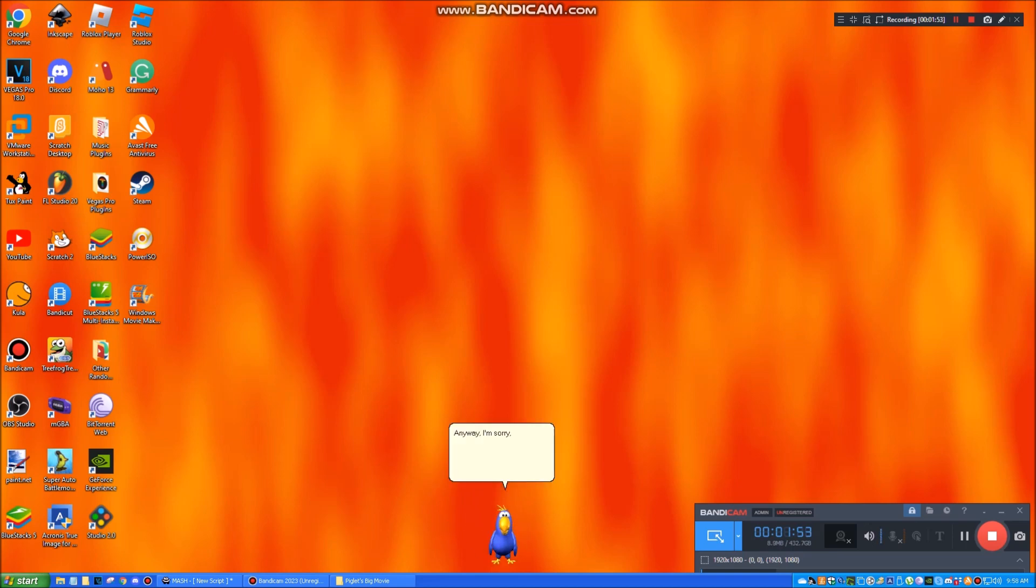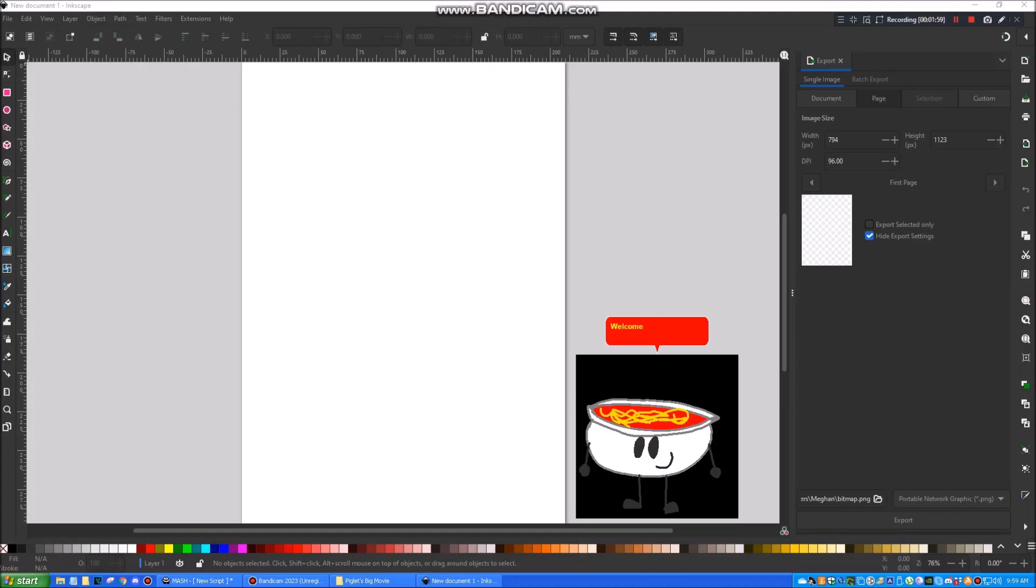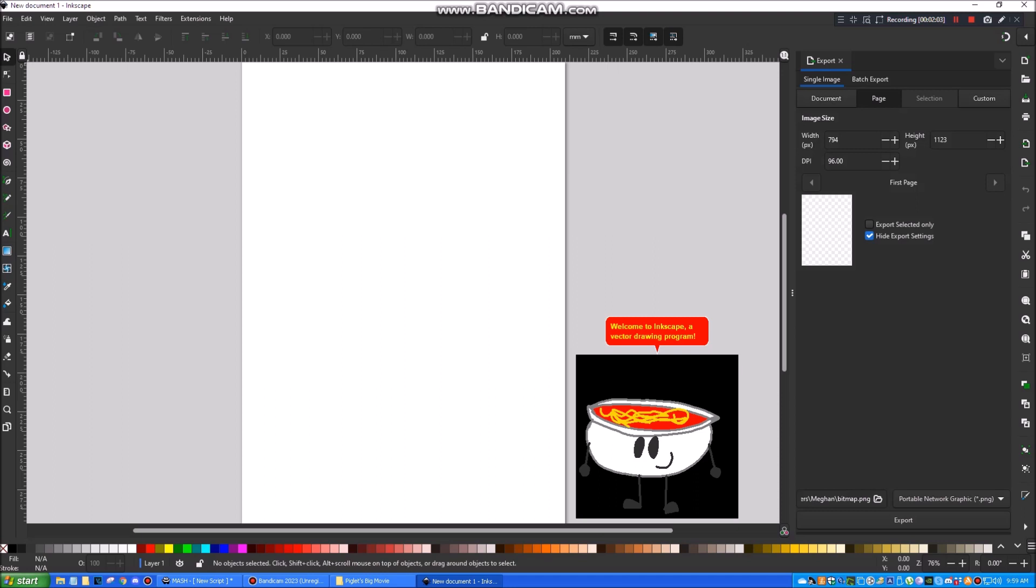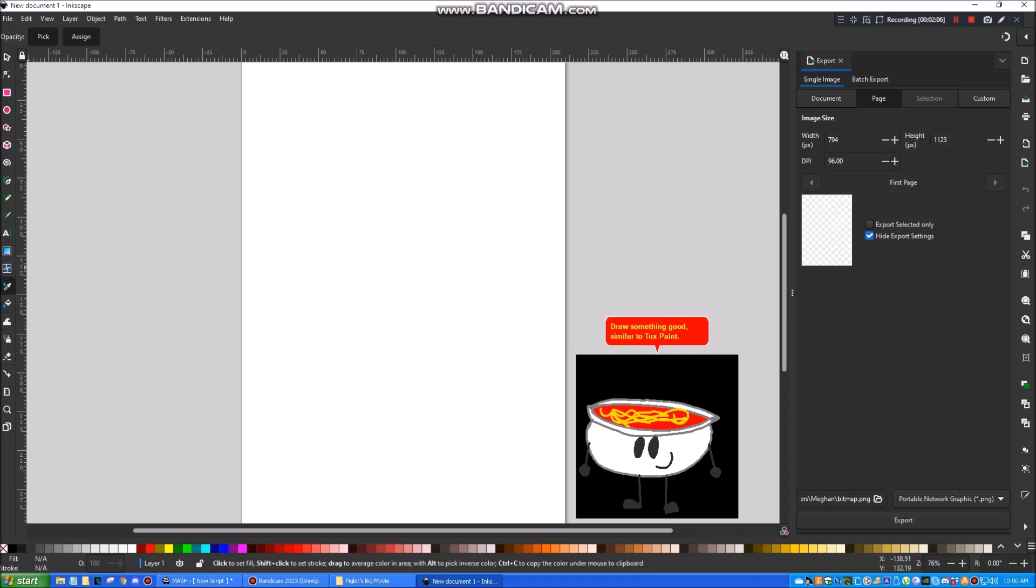Anyway, I'm sorry, but the Pigwit's big movie screenmate has been crashed because of it being a virus. Welcome to Inkscape, a vector drawing program. Draw something good, similar to Toxtaint.